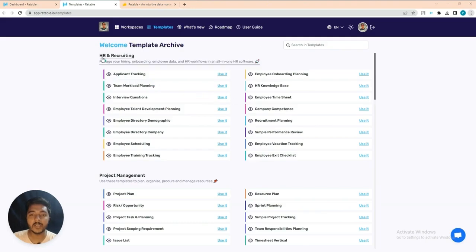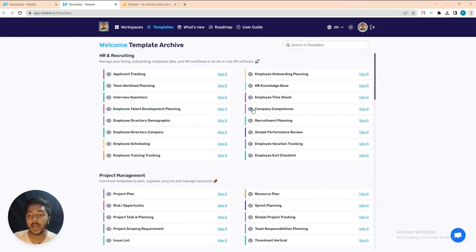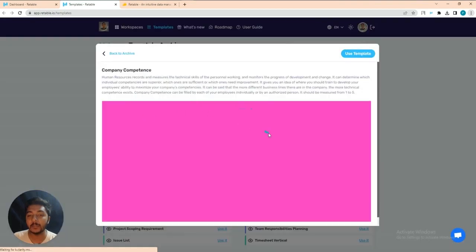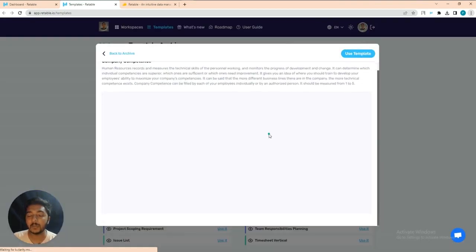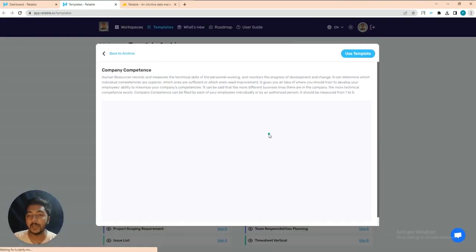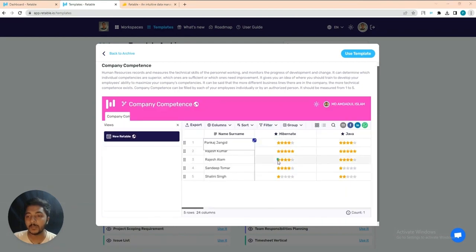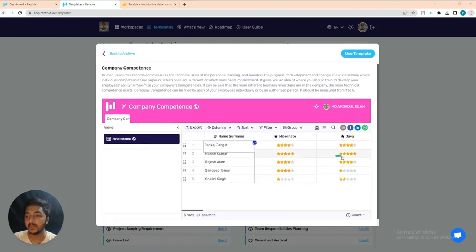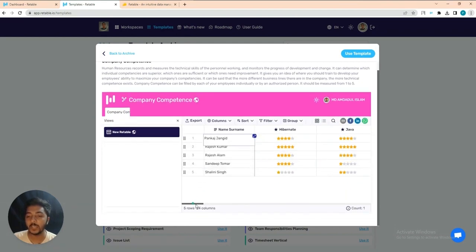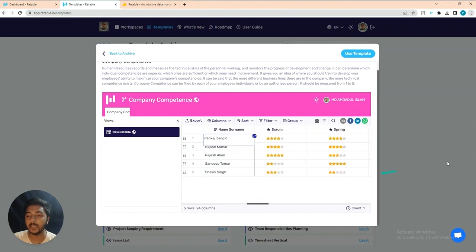In the template section you'll get a lot of templates: HR and recruiting template, application tracking template, team workload planning template, interview portion template, employee talent development planning, and more. If you want to see any template, just click the 'i' button and you will be able to see the preview of that template.